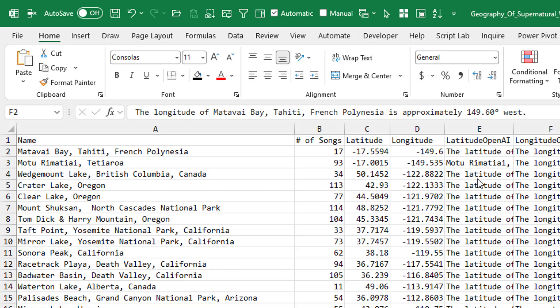Hey, this is a look at all of the great locations where we can work out in Supernatural VR. Download this workbook, geographyofsupernaturalworkouts.xlsx. I'll put a link up there in the top right hand corner where you can download that.